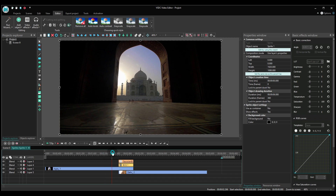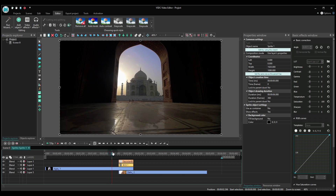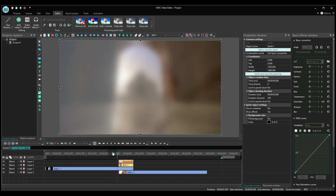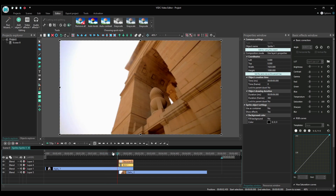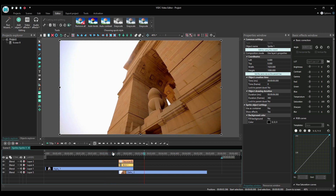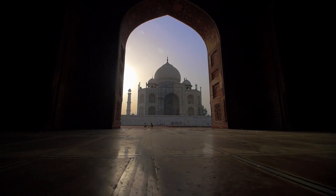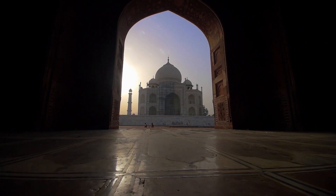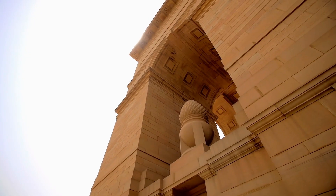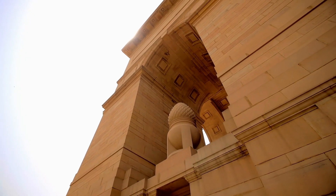That's it! The exposure blur transition is ready! Did you like our tutorial? Then give us a thumbs up and let us know what else you'd like to learn in the comments below!